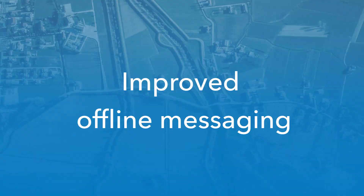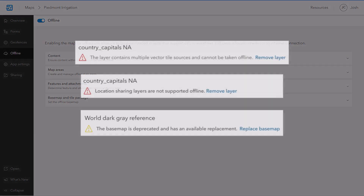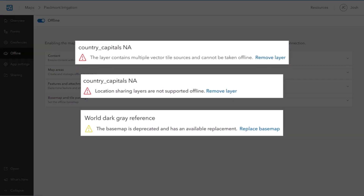Finally, we've improved our messaging on the Offline page so you can understand what content is preventing your map from being taken offline and why. If an item is unable to be taken offline, an error message or warning is presented, along with an action you can take to resolve the issue.